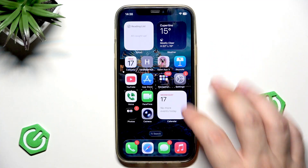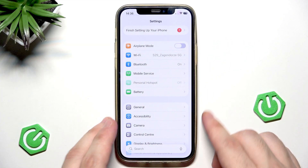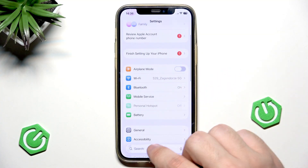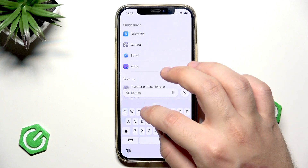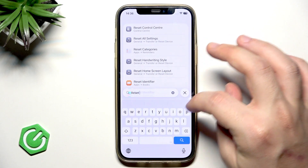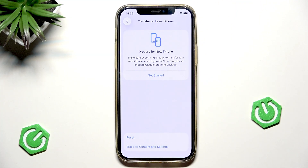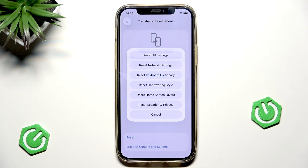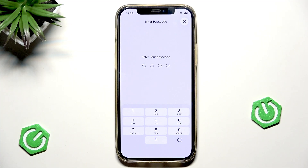If it doesn't work, we can also reset the whole network settings. Simply open up your Settings, click on the search bar — that will be the fastest way. Type 'reset network settings', click on the first result, and at the bottom click the Reset button, then click on Reset Network Settings.